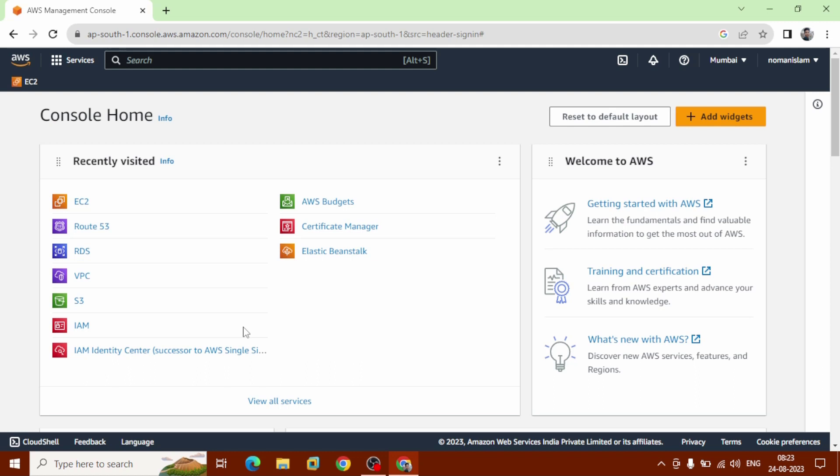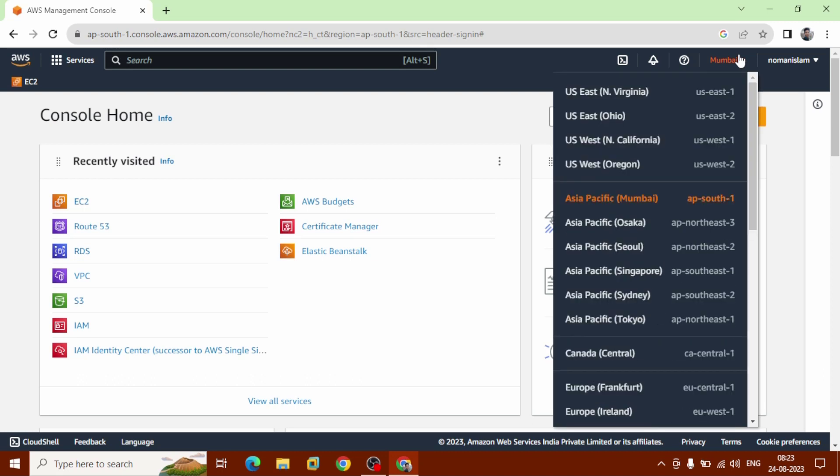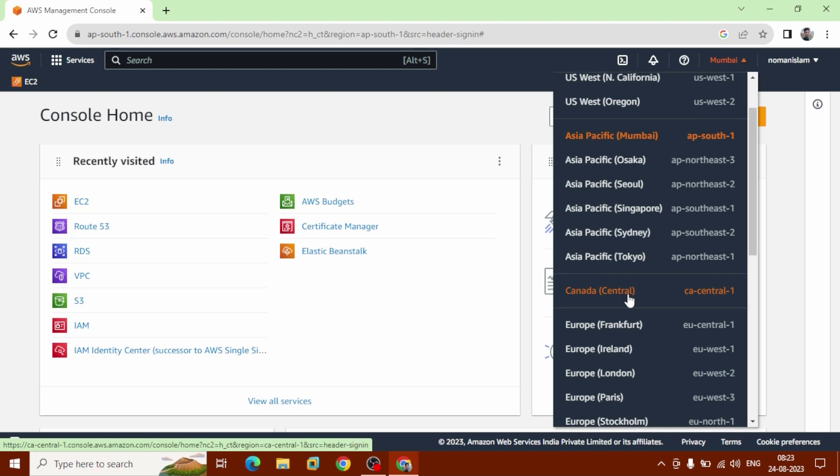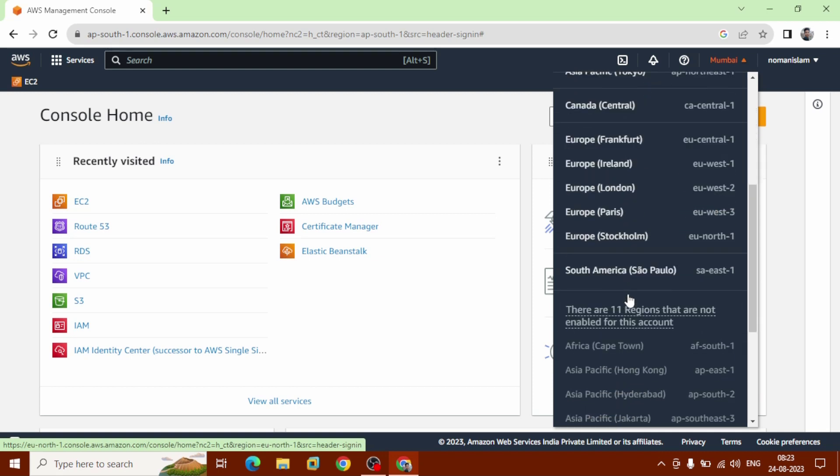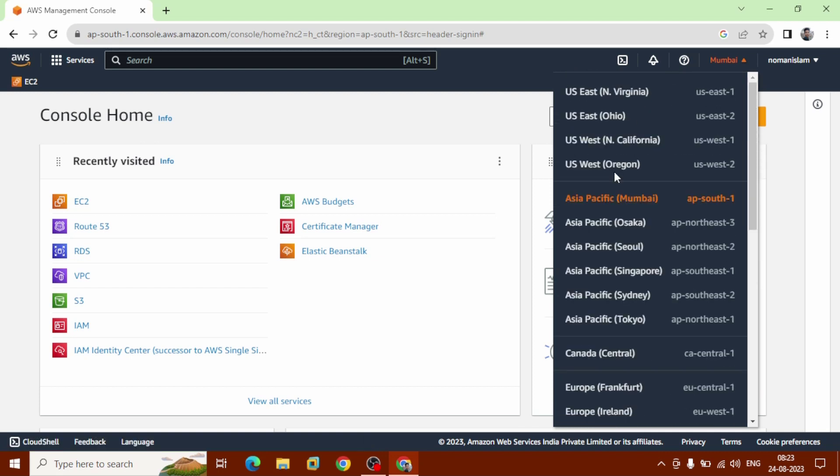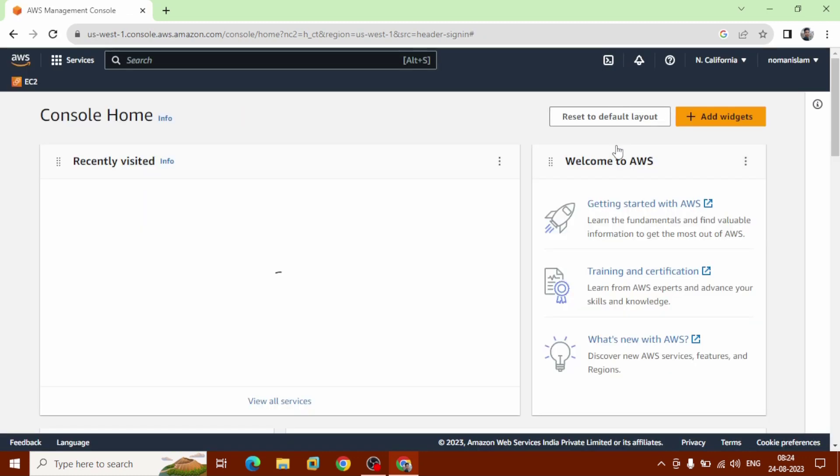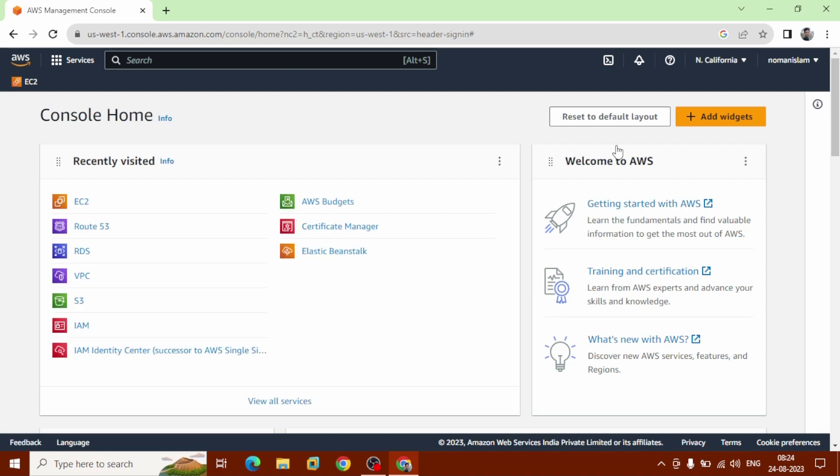After login to your AWS management console, you can change location from where you want to launch your instance. In that case, I want to choose US West North California. Definitely you can choose any location that you want to.